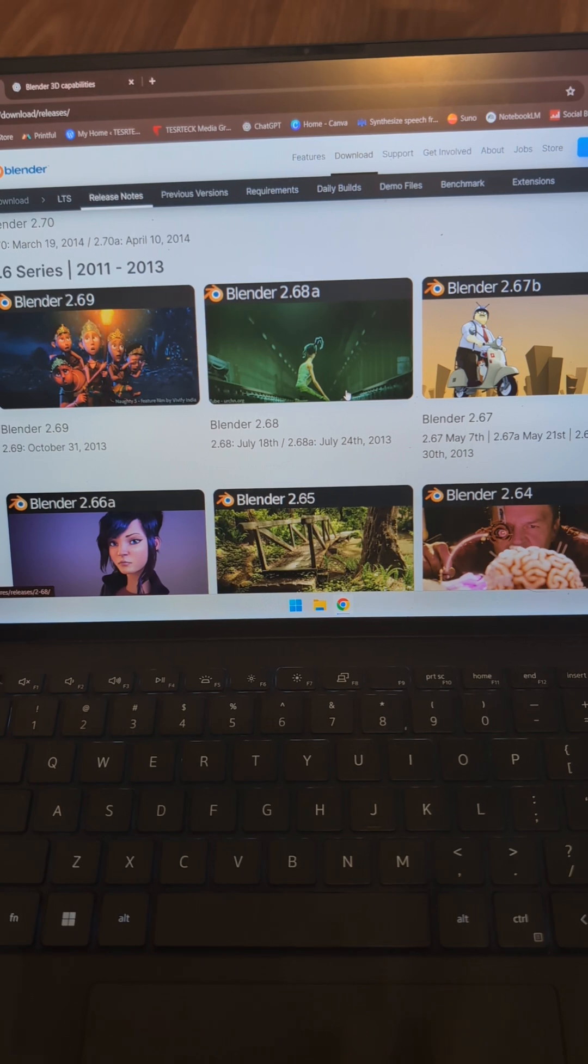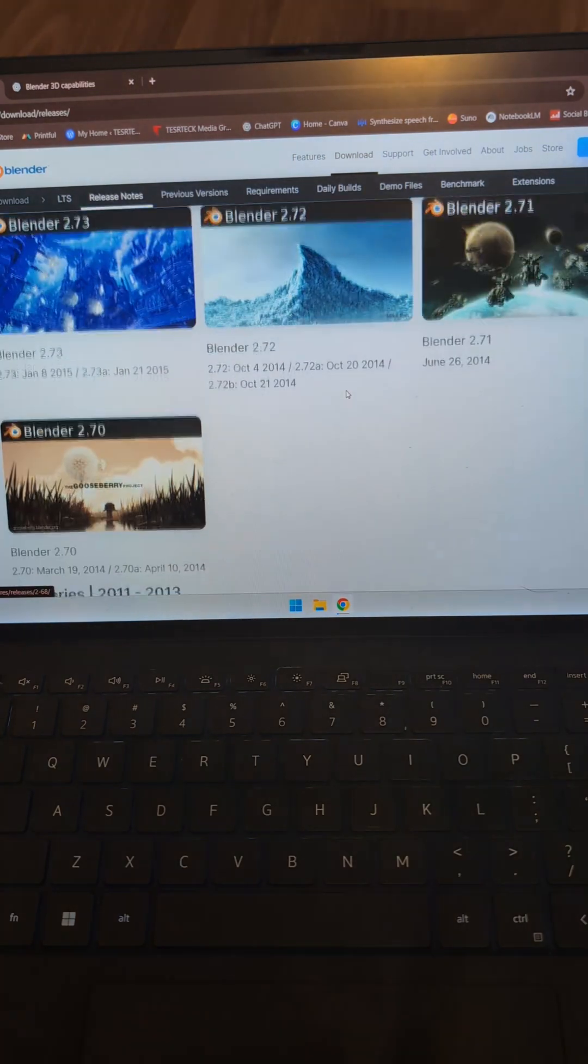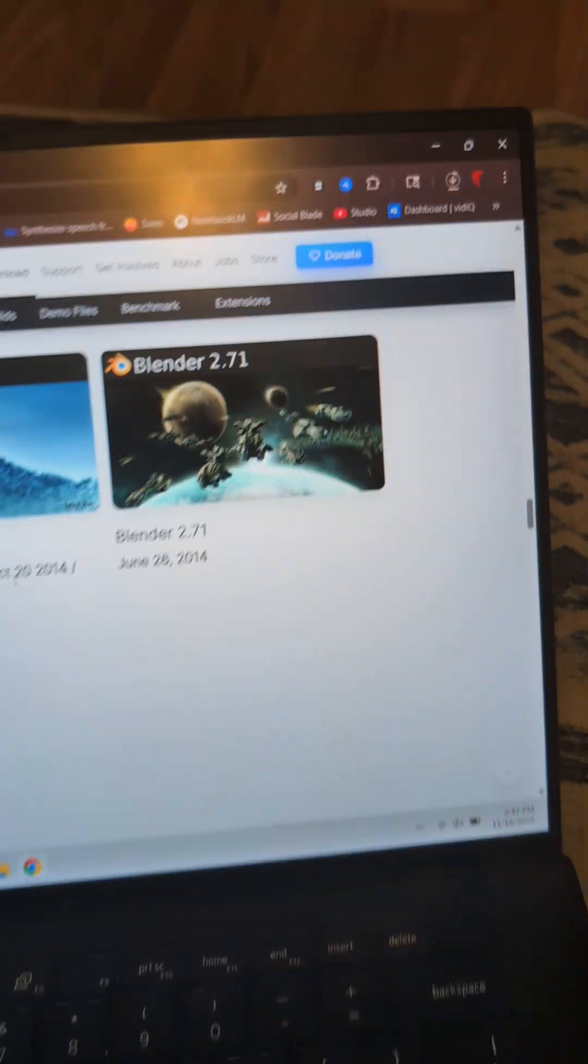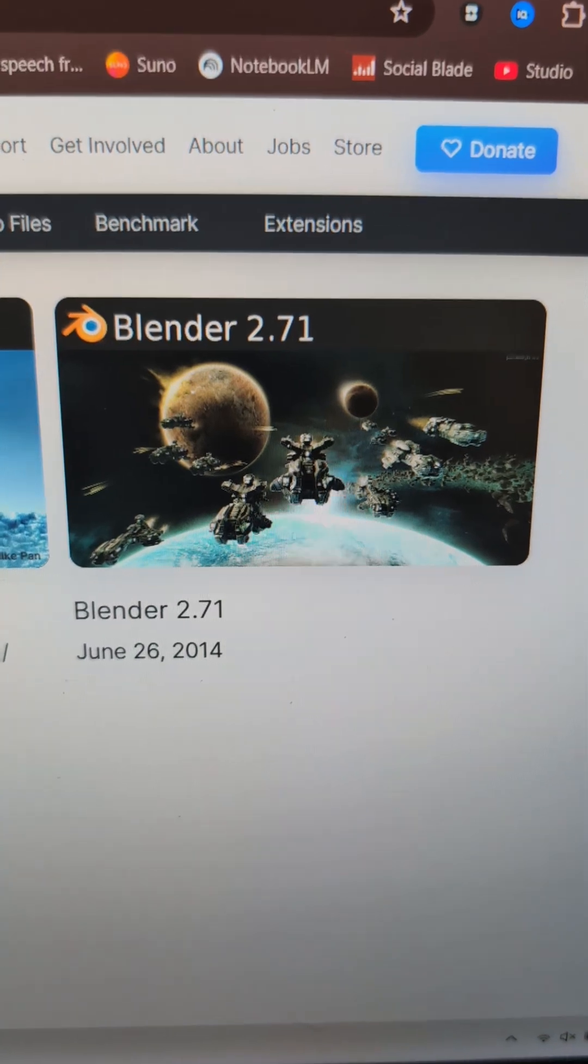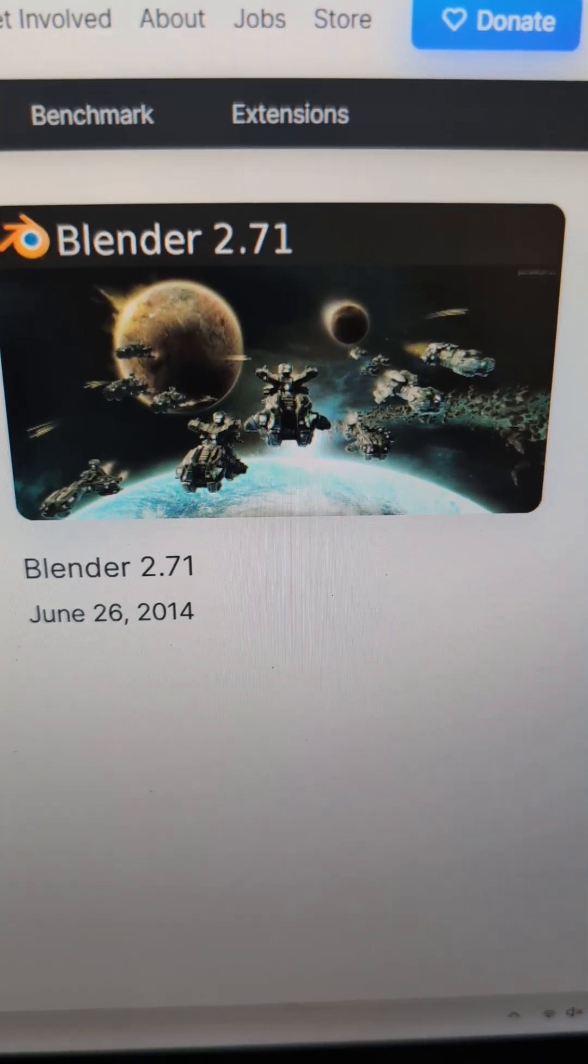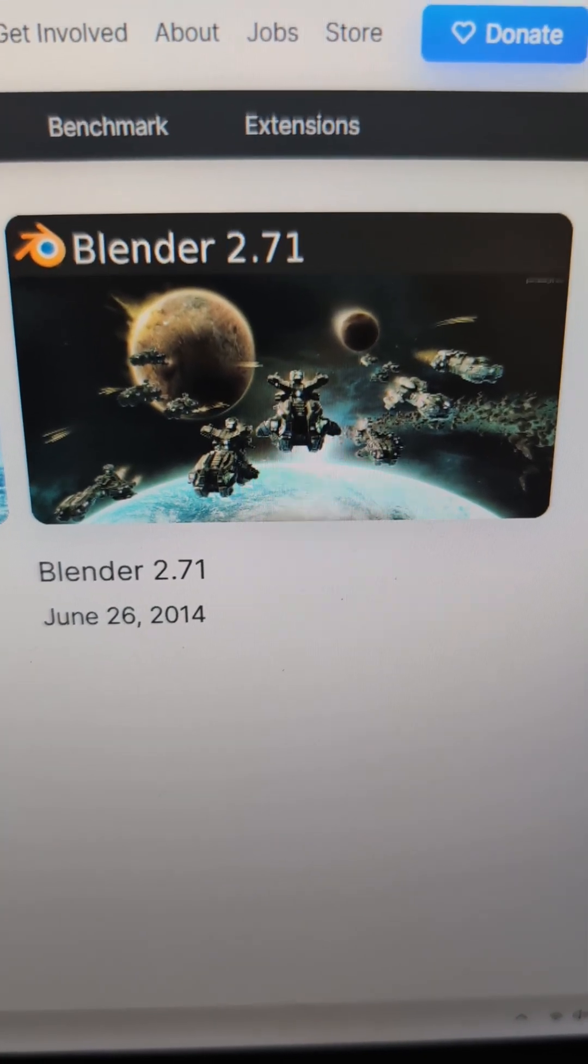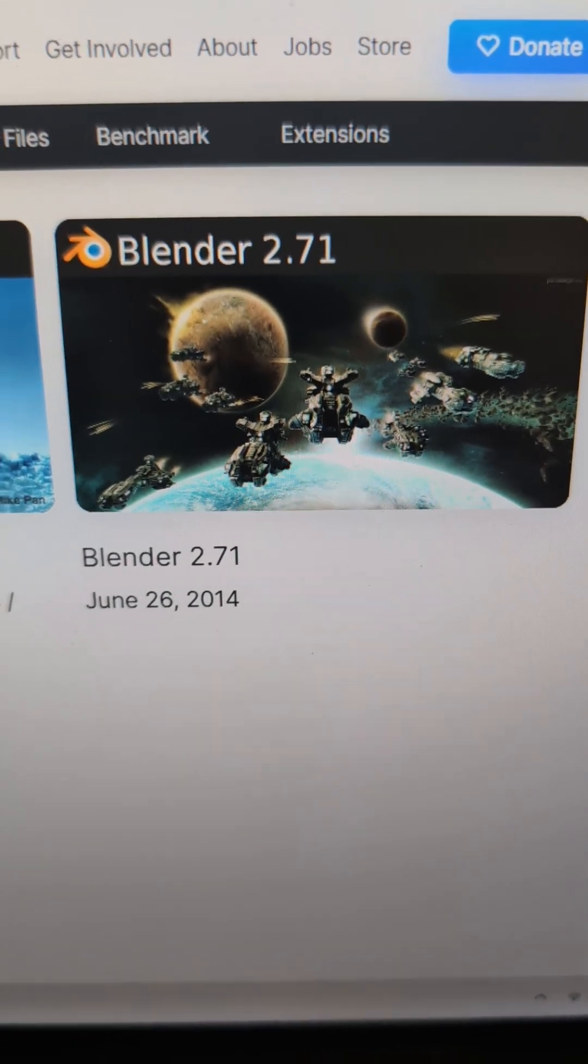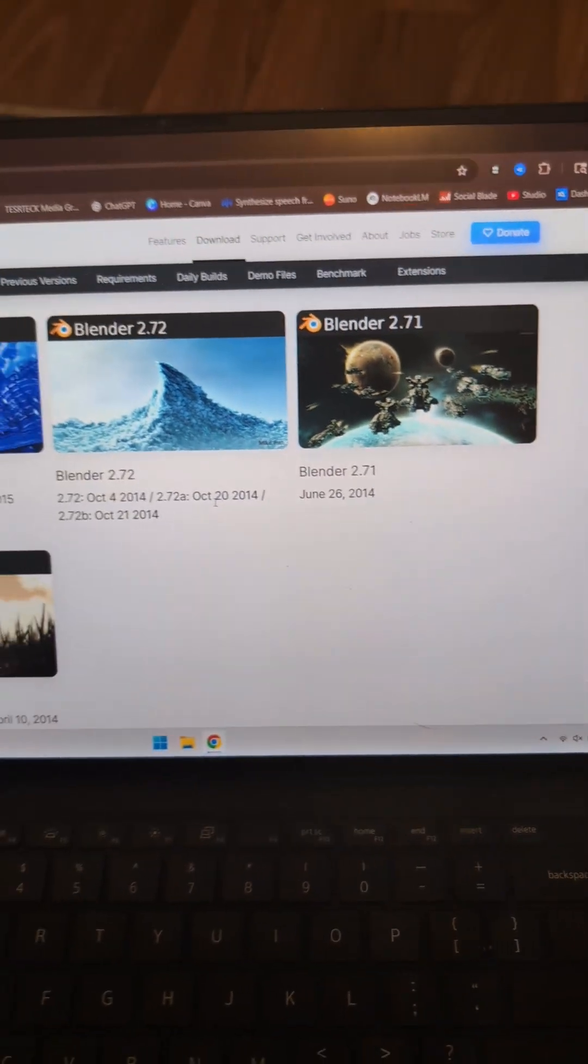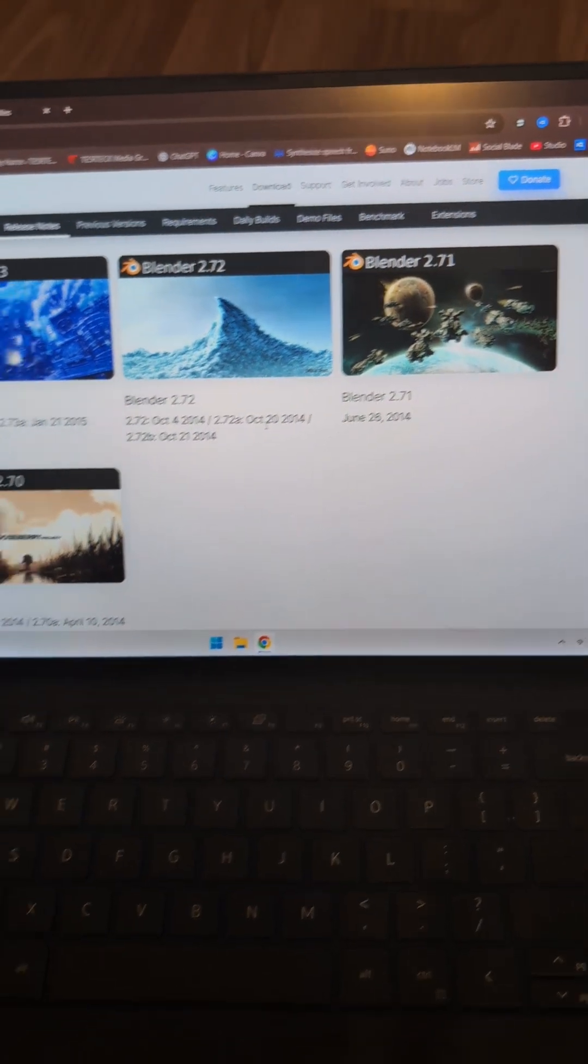And Cycles just got crazy. I remember spending so much time in the Node Editor. It drove me insane. My favorite feature release was 2.7.1 because just look at that. I'm a huge sucker for a good sci-fi image and that was just perfect. That was about four years after I started using Blender.